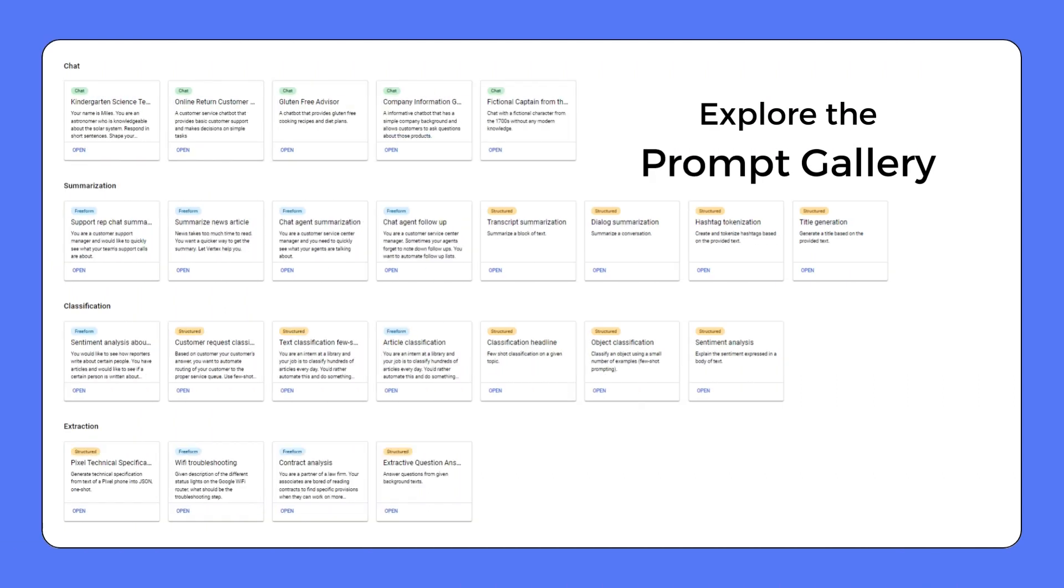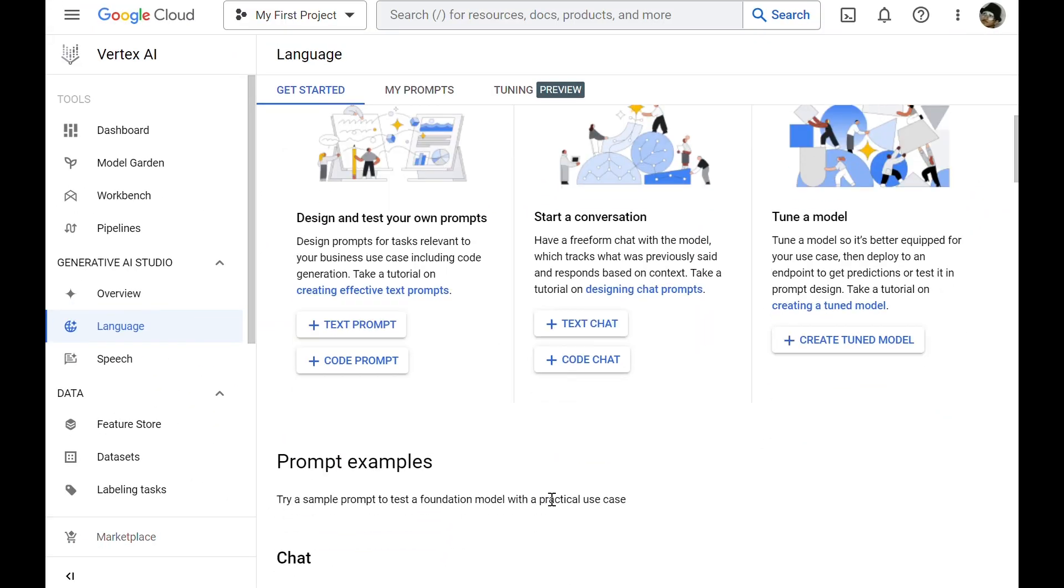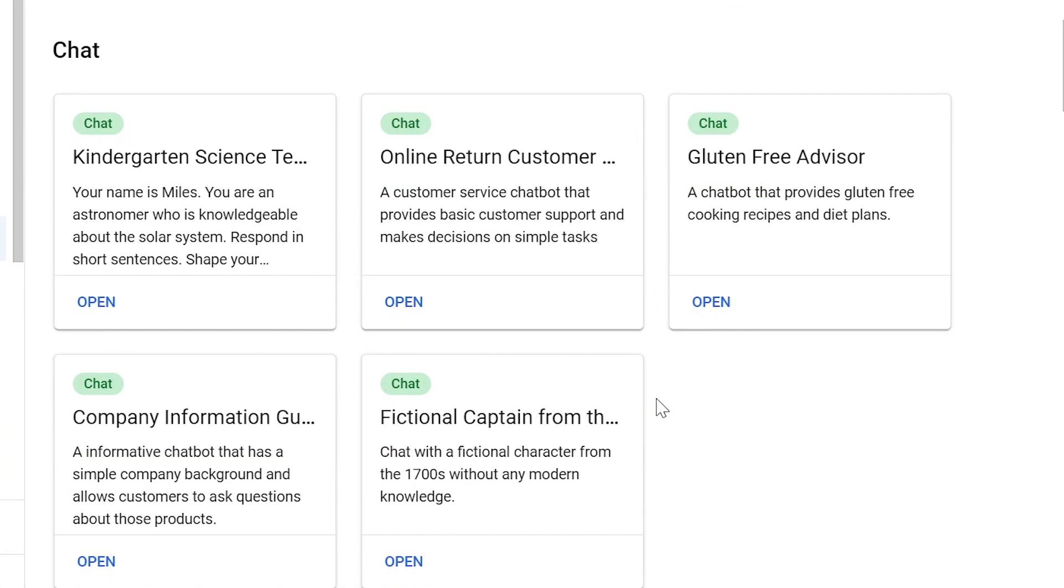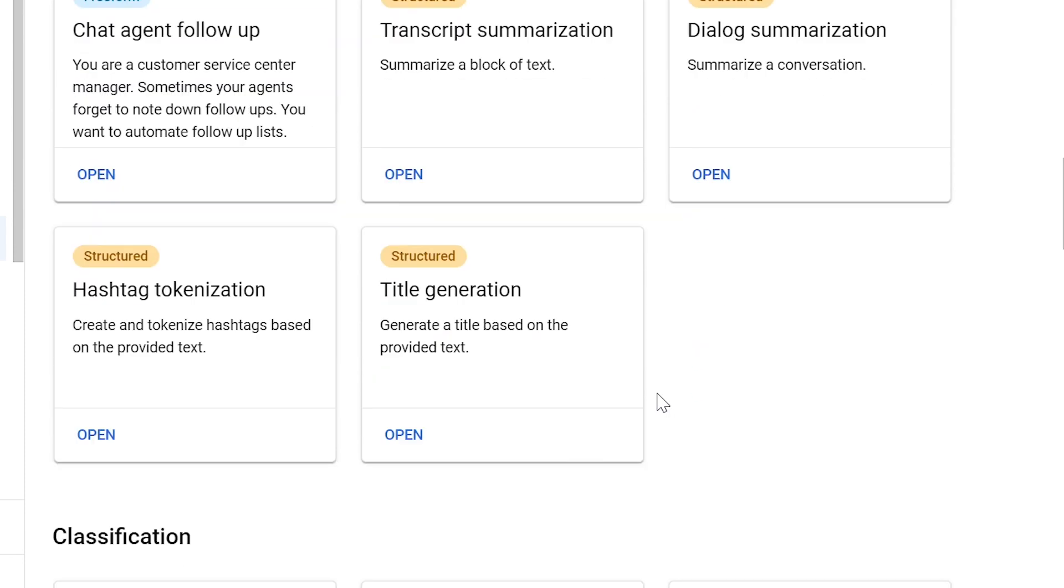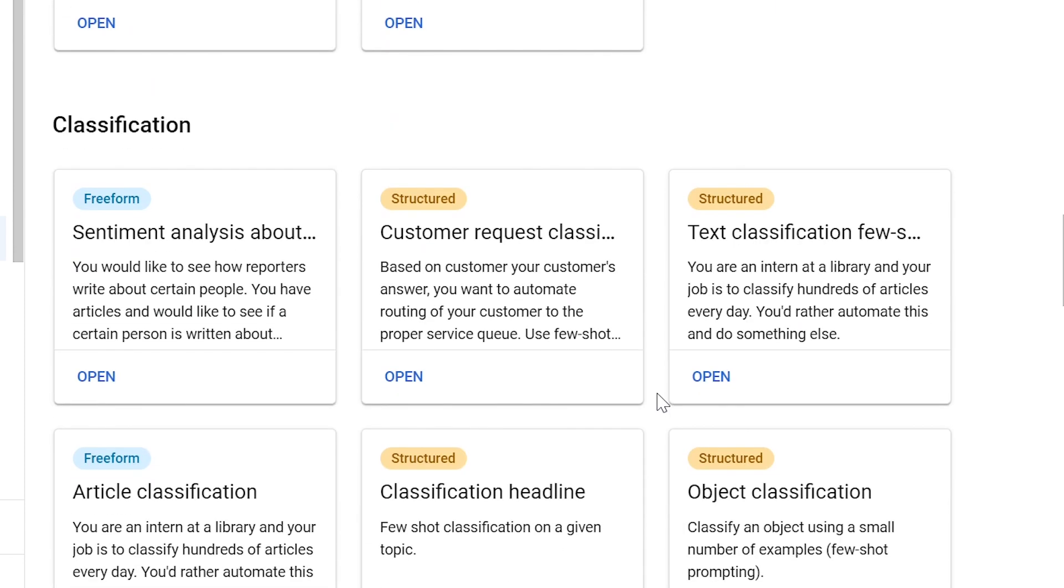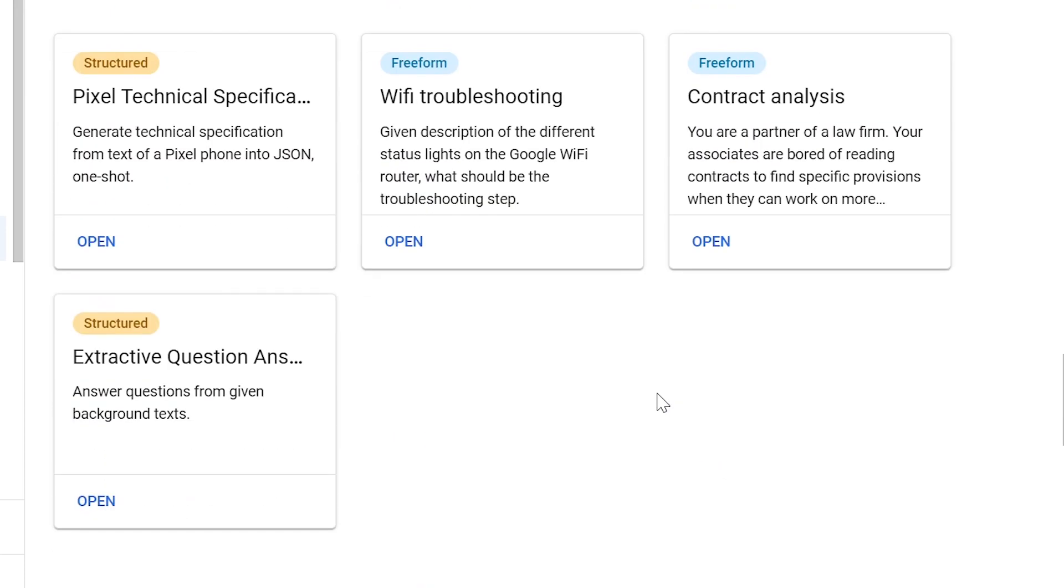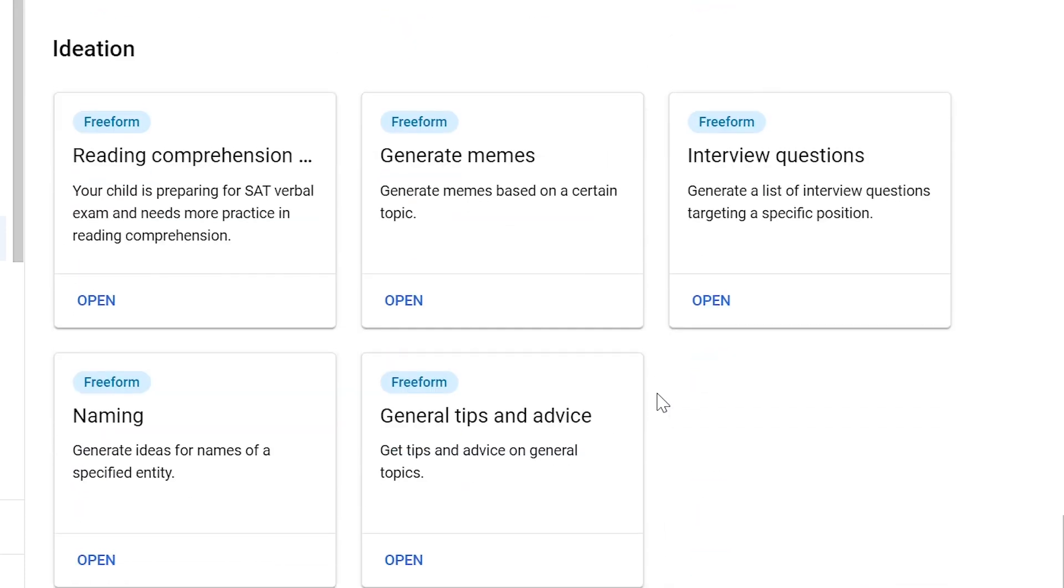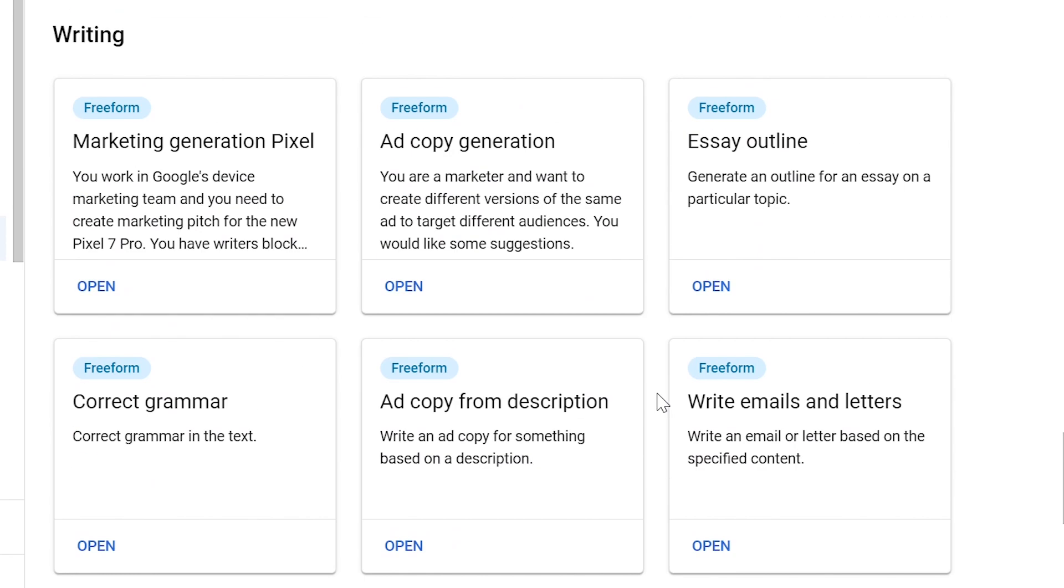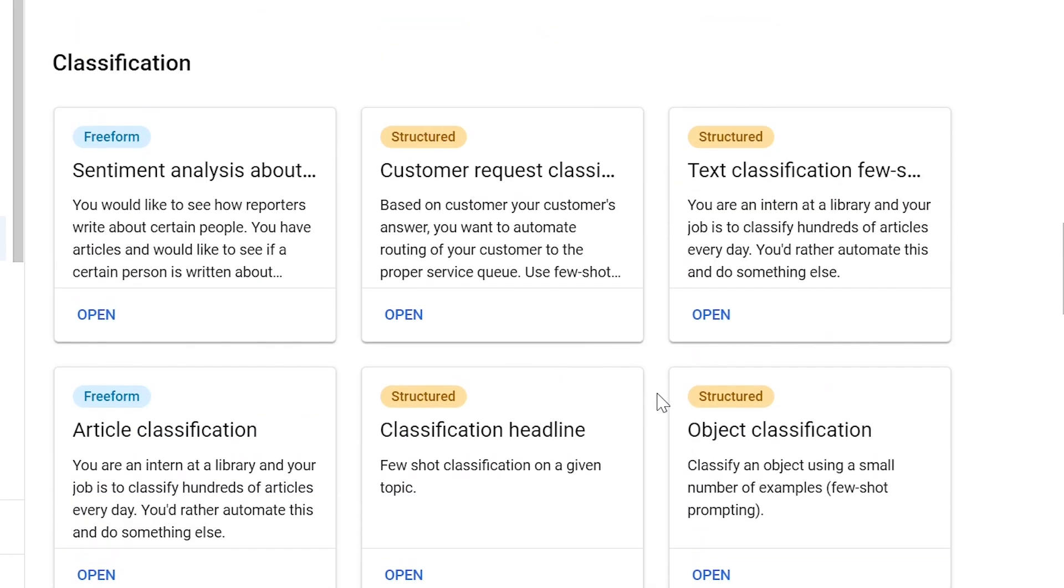If you want to get a better idea of how you can use Gen AI Studio for different purposes, you should explore the prompt gallery. So before exploring the different types of prompts, let's have a look at the prompt gallery. Here we can see a variety of sample prompts that are pre-designed to help demonstrate model capabilities. The sample prompts are categorized by task type, such as summarization, classification, and extraction. Let's have a look at an example.